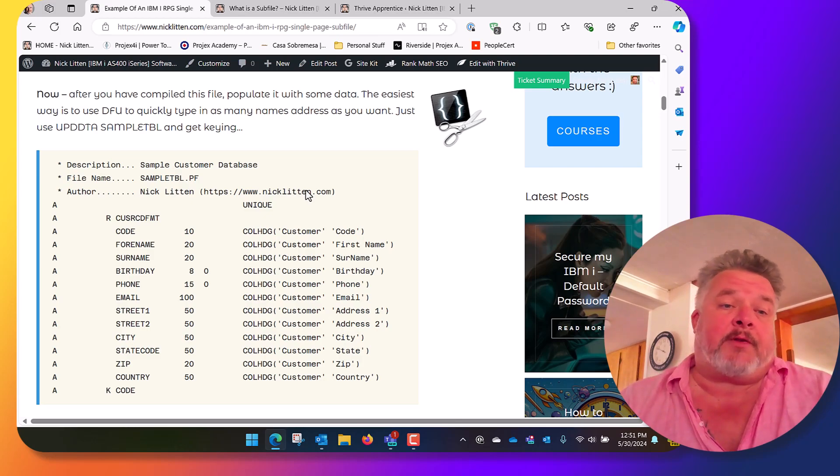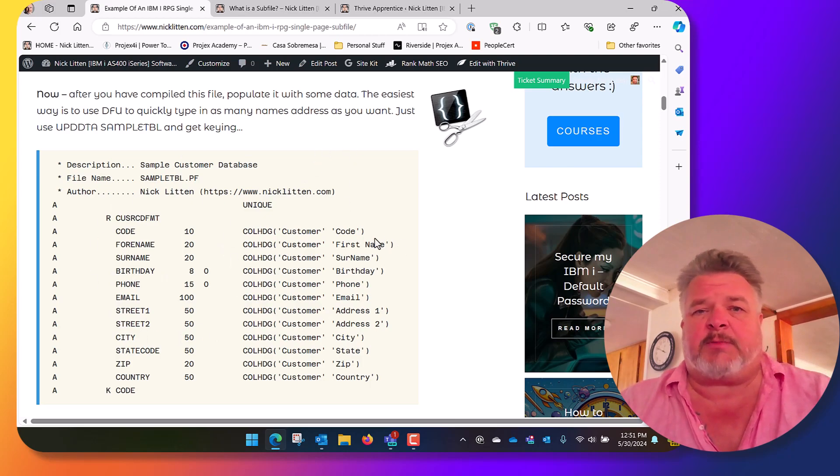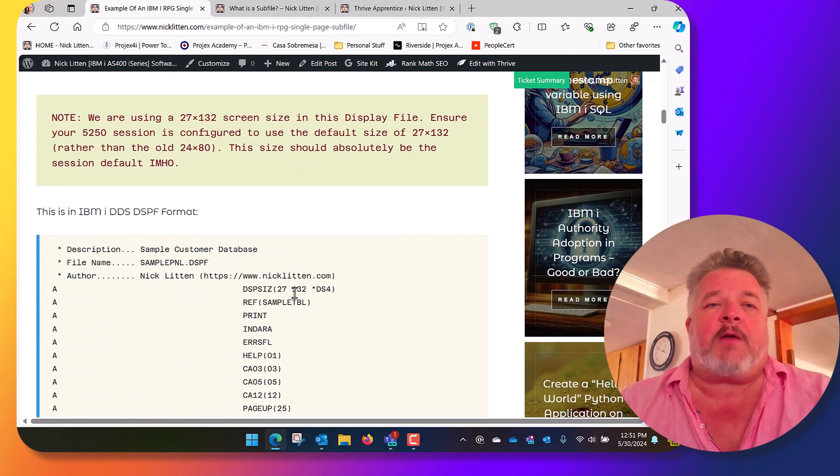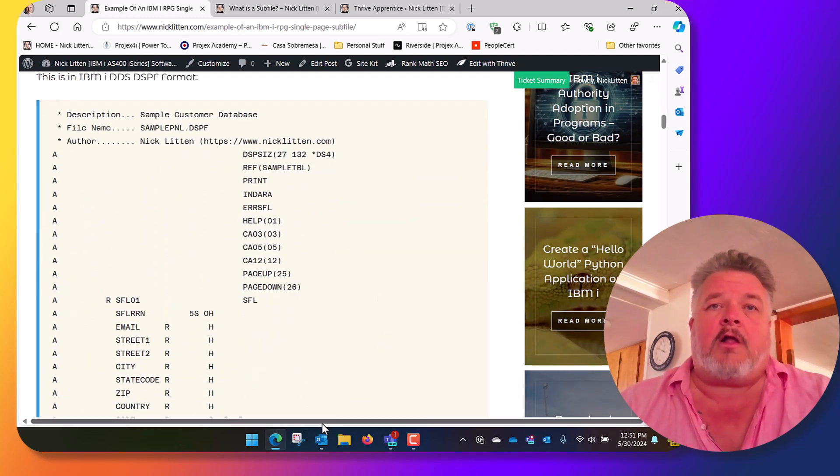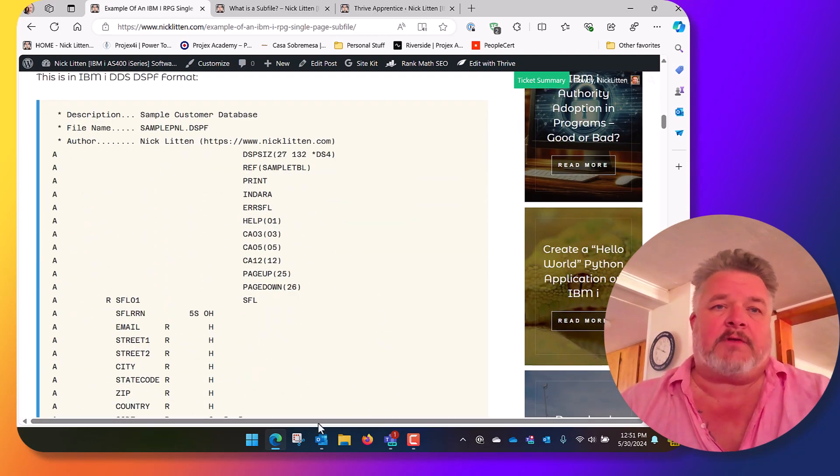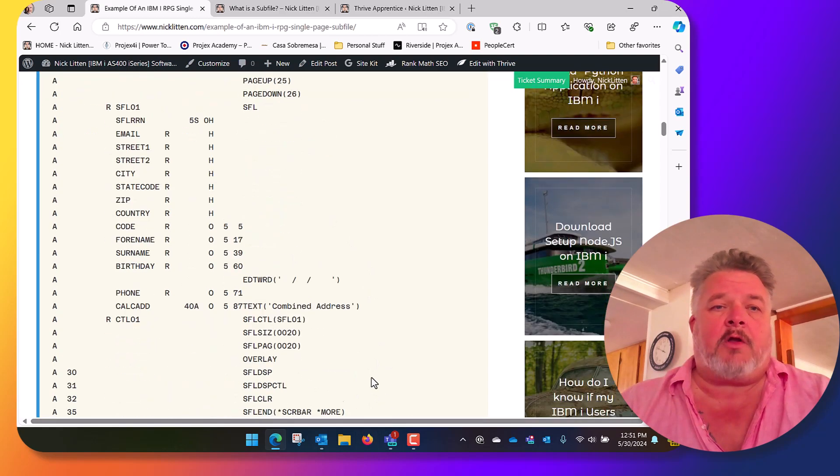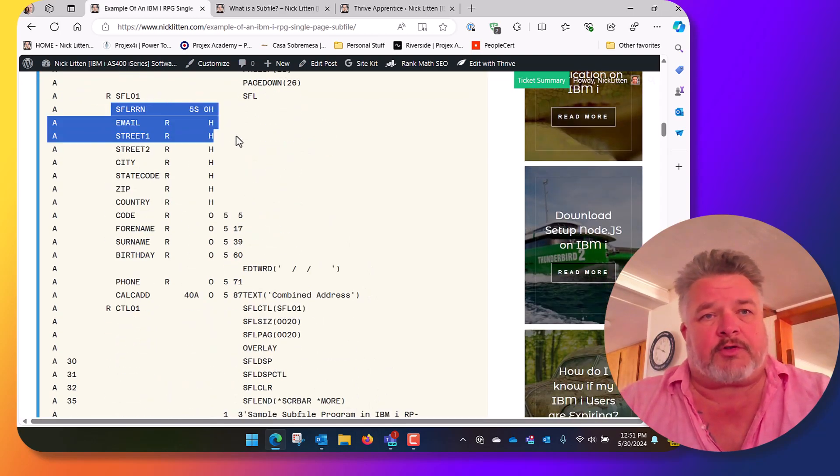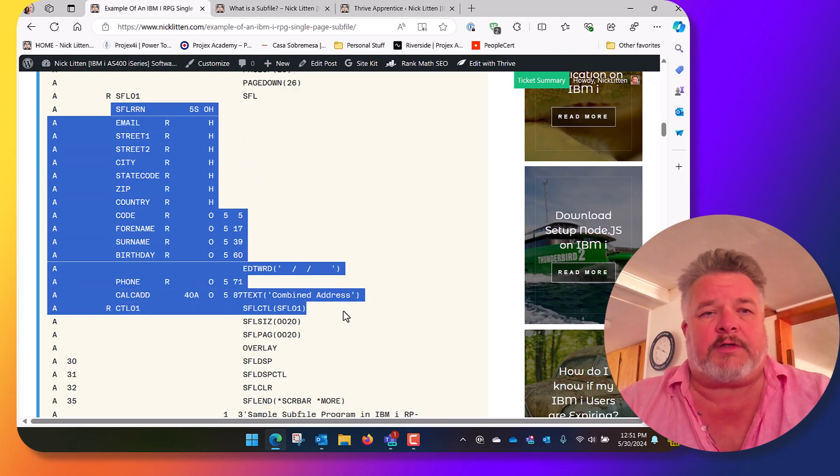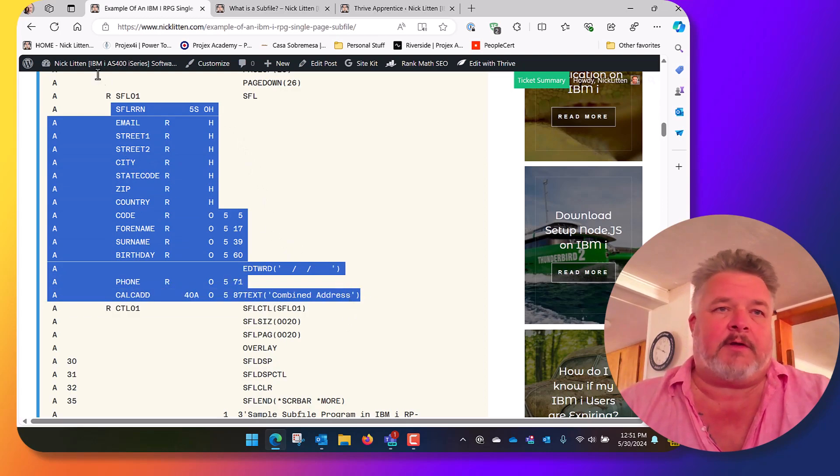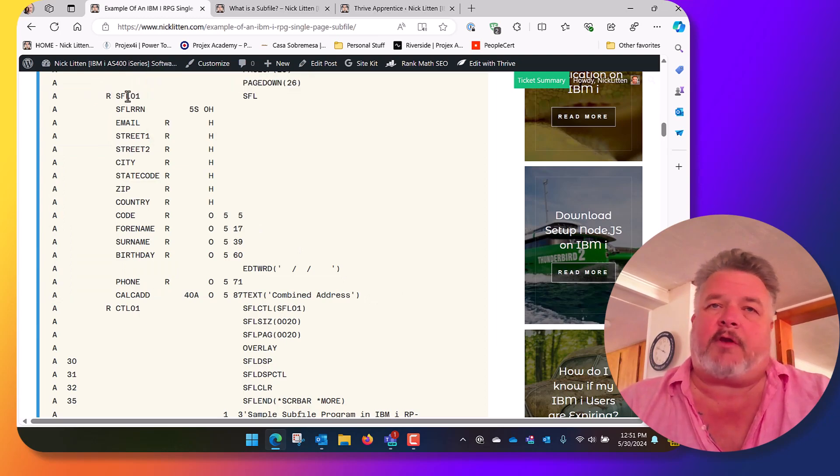That file is going to have a bunch of fields in it. If you look here on the screen, I'm going to have things like customer code and name, a birthday and address. Then we're going to write a display file over that table, and in the display file we're going to define the fields that we want to display on the screen. Those are included in this subfile format, the R here, it's called SUFLO1, and it is type subfile.